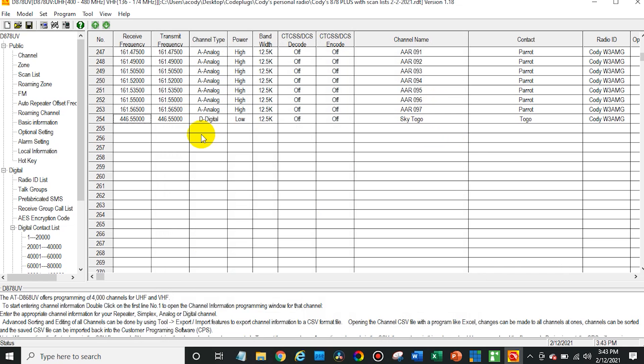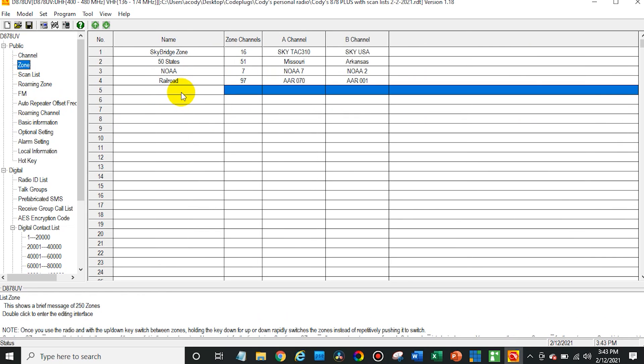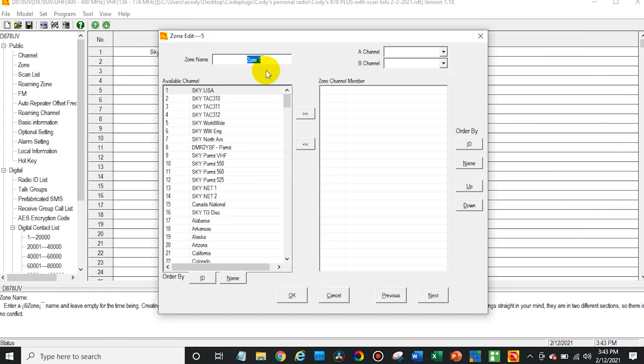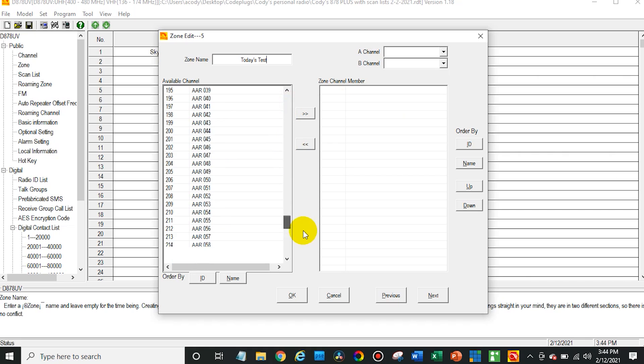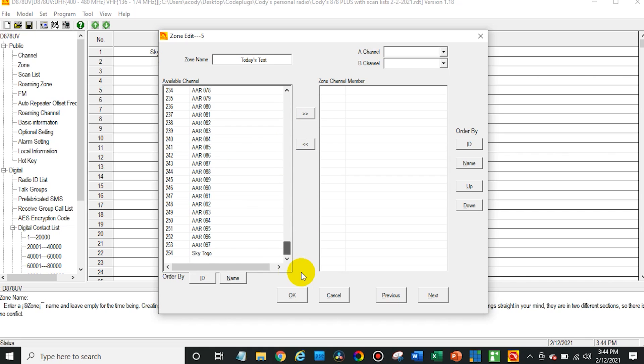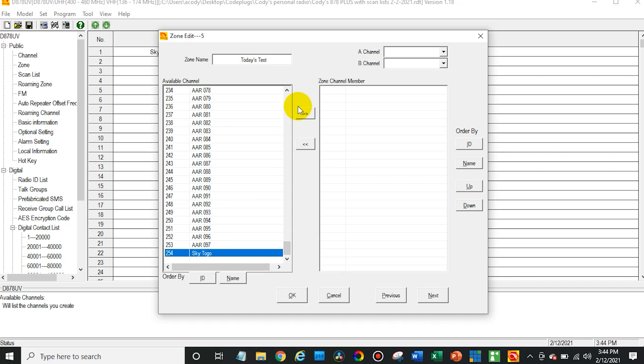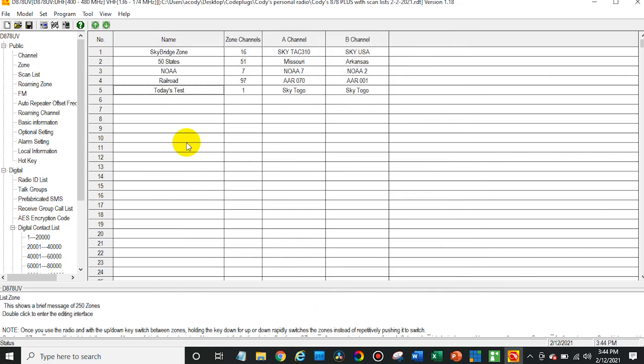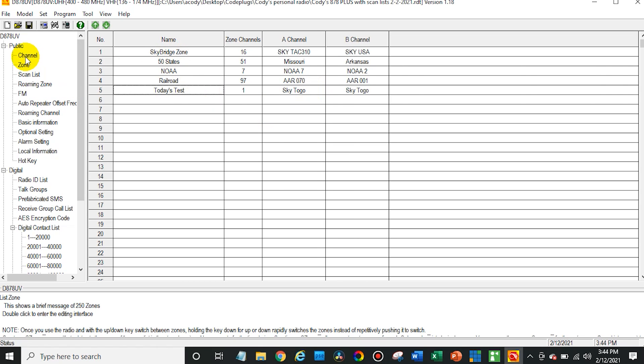Now there's one more step we have to do before we import it to our radio. So go over here to your zones. And just for today, I'm going to create a zone to be able to show you this. There you go. Today's test. And we are going to find the Togo talk group that we just added. Sky Togo. There we go. Perfect. Now we have one talk group in that zone, but you can add it to any zone. You just have to make sure you go ahead and add it to a zone or else you won't see it.